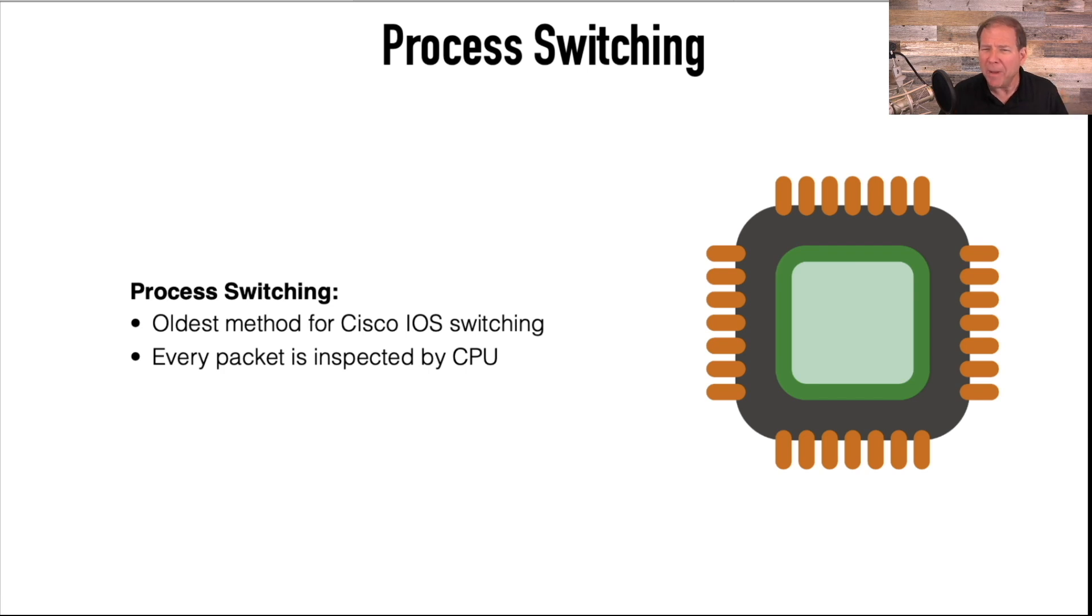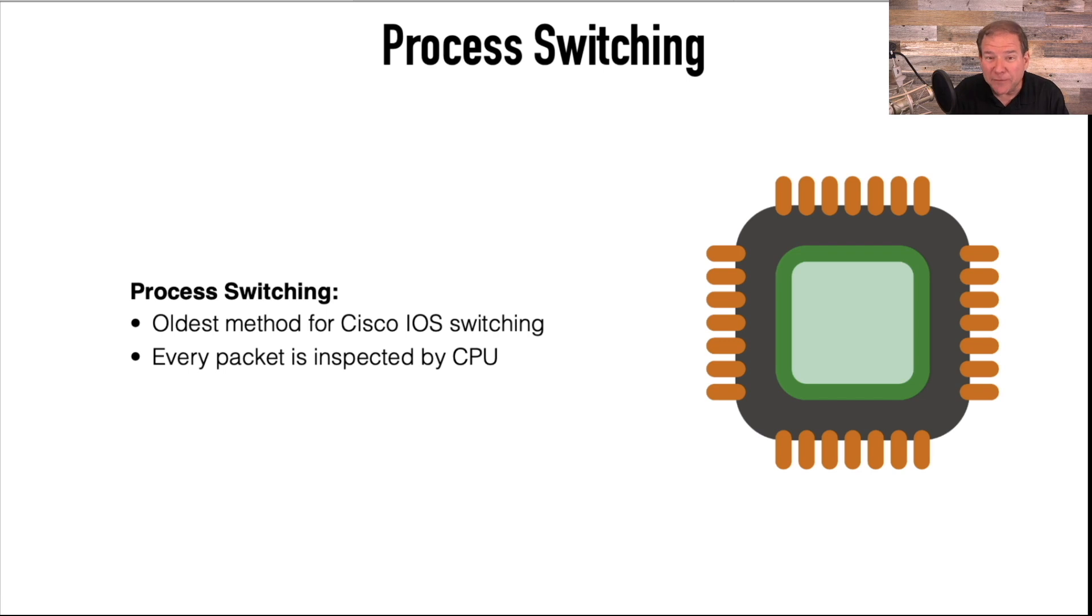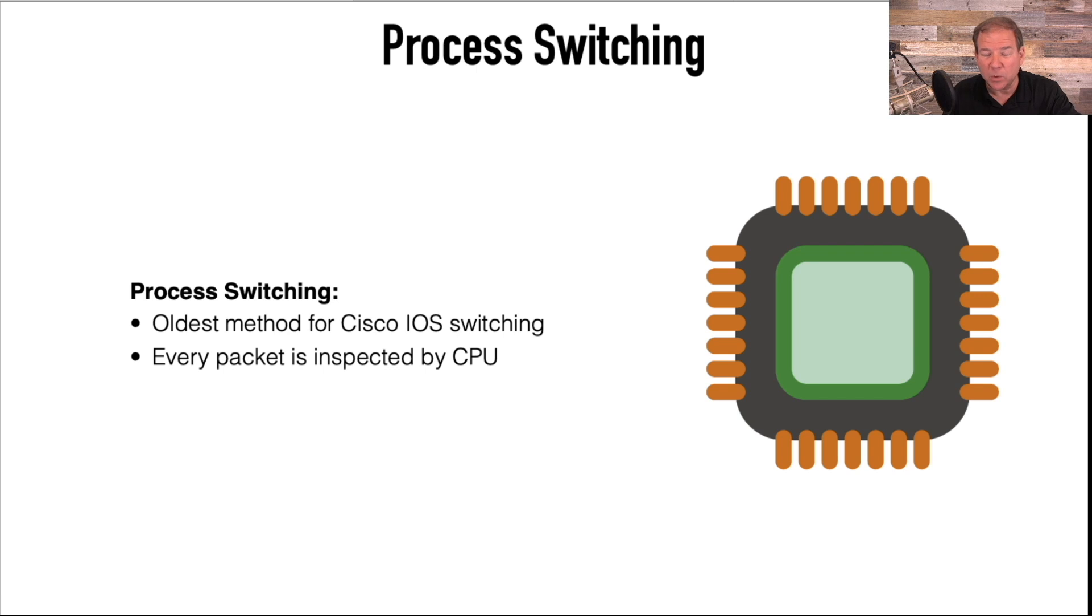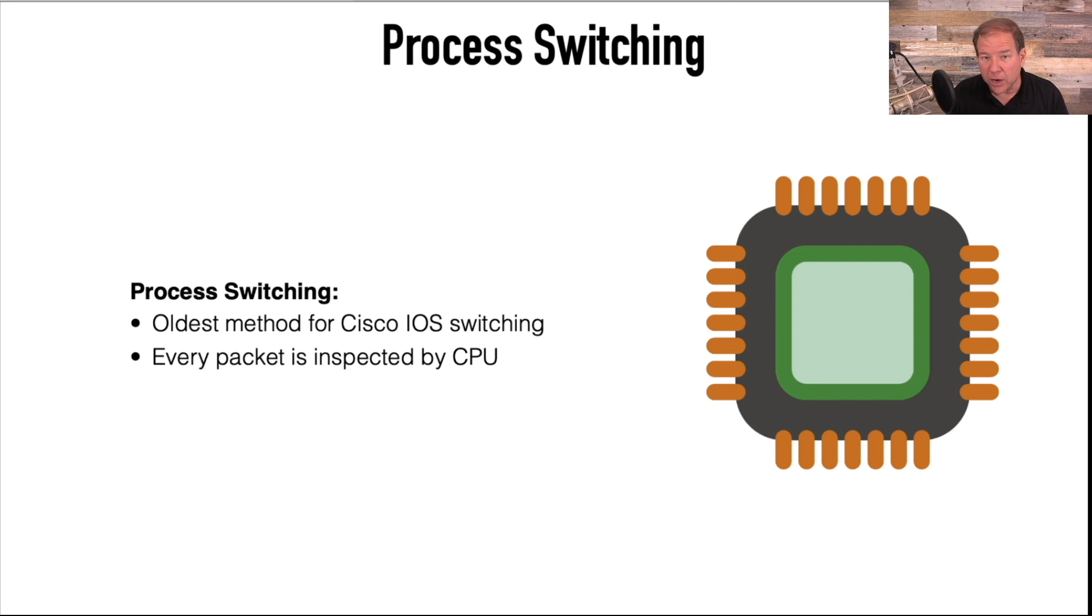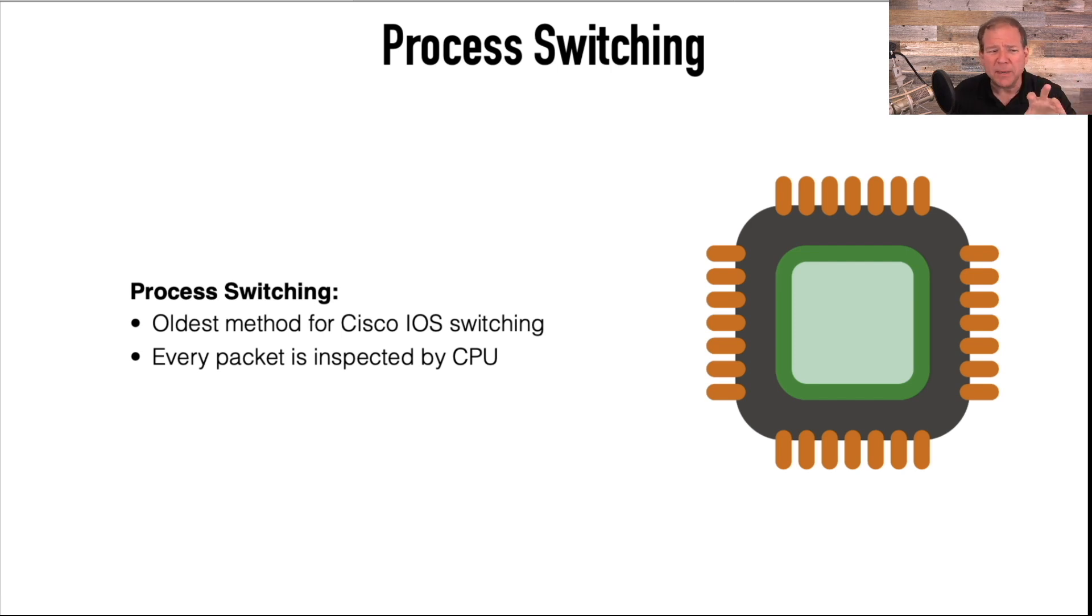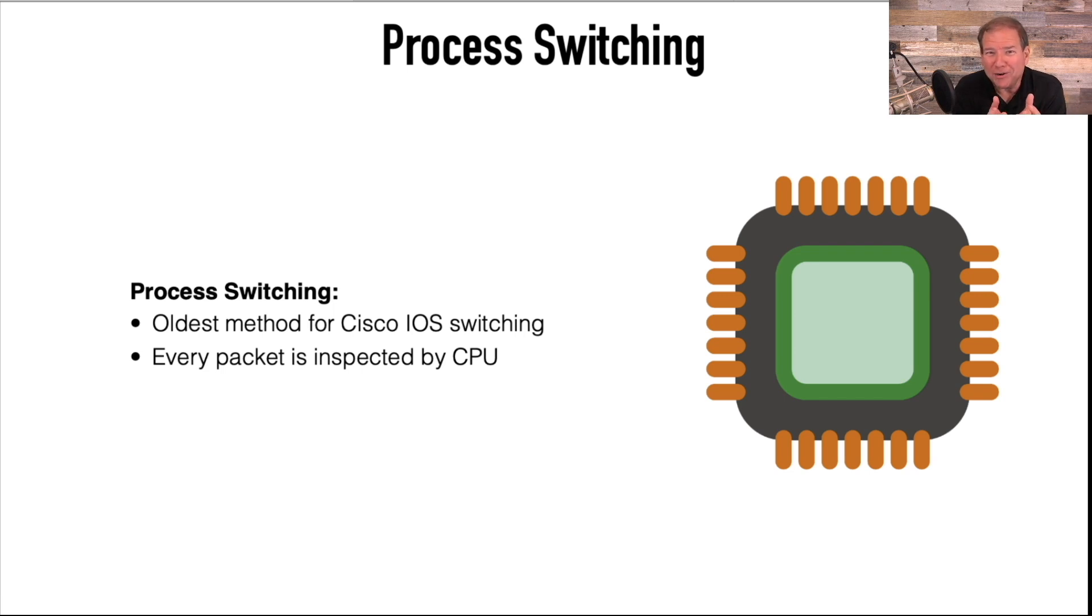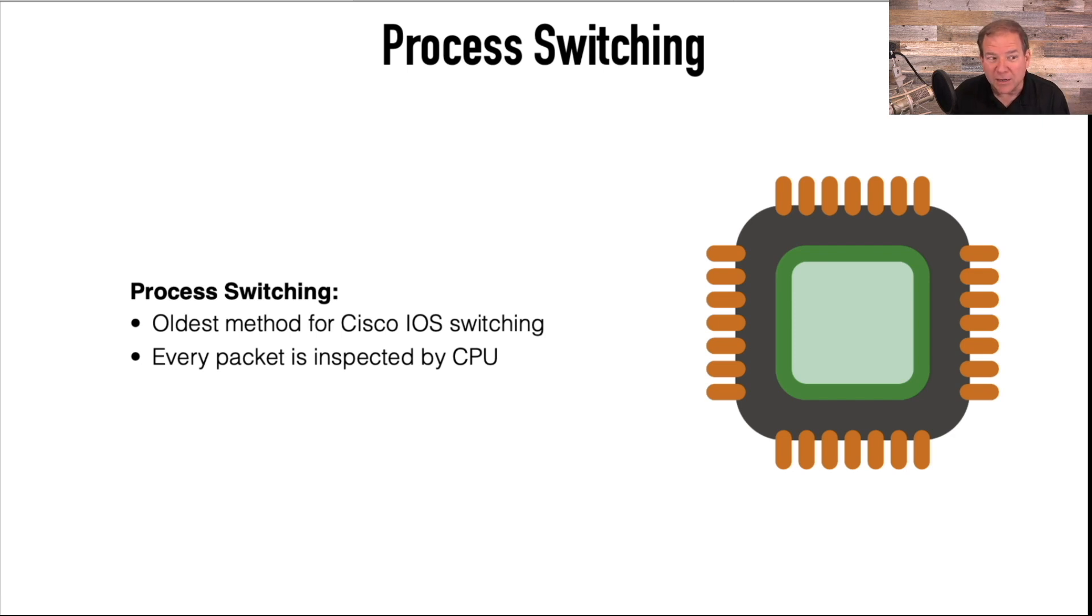But can you imagine doing that today? Today, some of our routers have gig interfaces, some have 10 gig interfaces. In our data center, we have some interfaces running at 40 gig, and we're starting to see a little bit of 100 gig. Can you imagine just a 10 gig interface? All the traffic coming through that, and our lowly processor trying to make all those decisions in what hopefully is close to real time, it's just not possible.